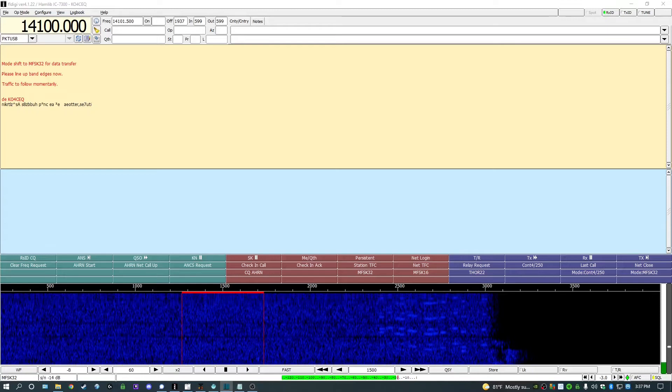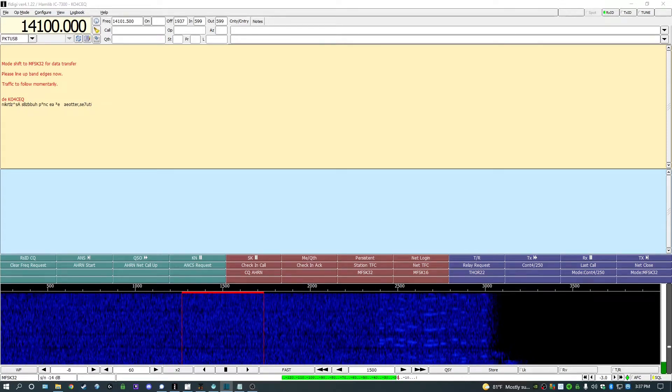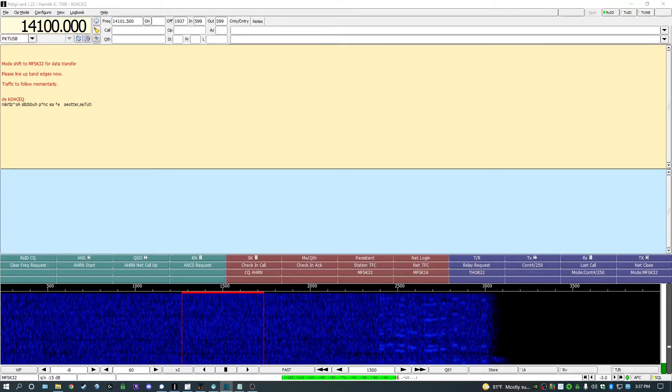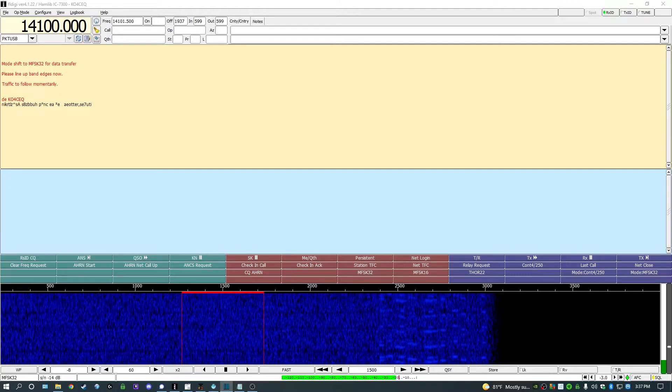Welcome back everybody. In this video, we'll go over FLAMP configuration and how to receive and send traffic.